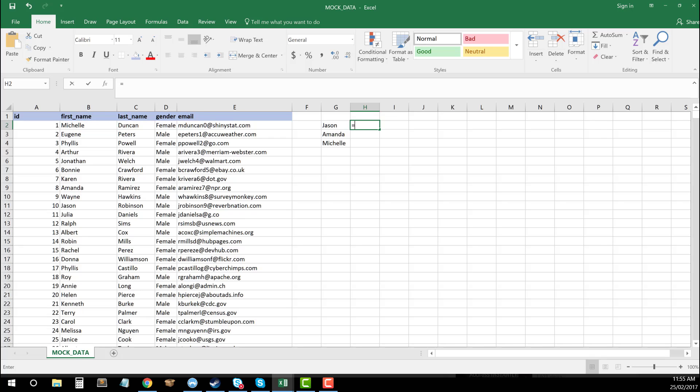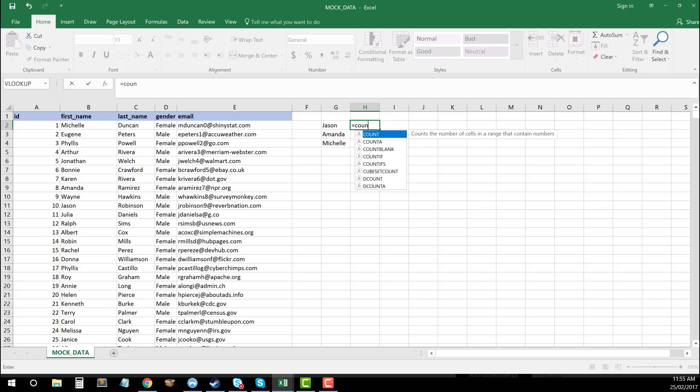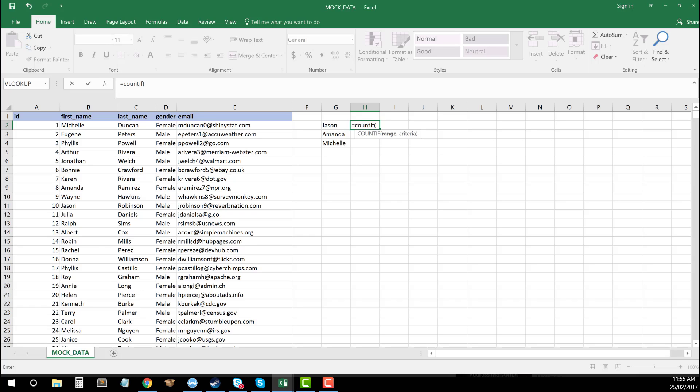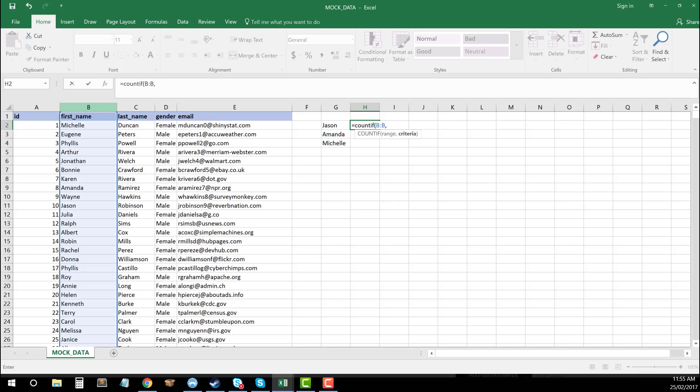Again, same function. So equals COUNTIF. This time, however, because these are first names, we want to make sure that our range relates to that as well, so we're going to be using column B. Select all of column B, hit on my comma, and my criteria this time is going to be the first name, which I've done here in G2 of Jason, close that off.